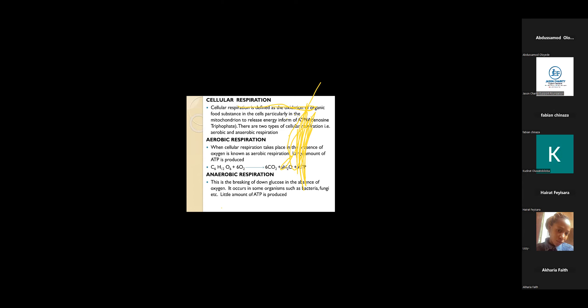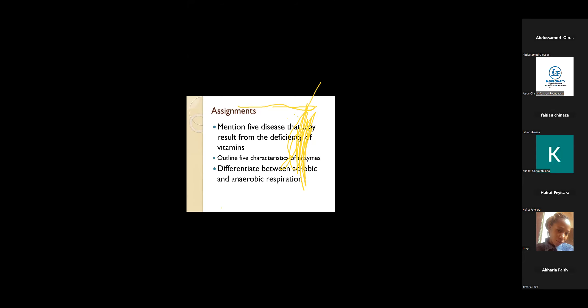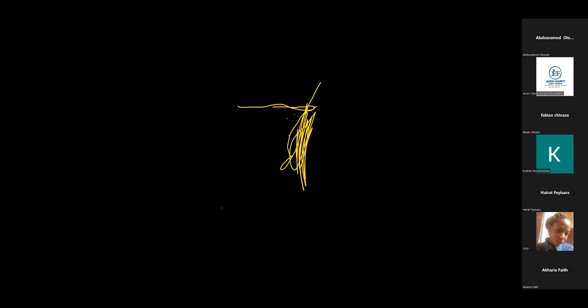The adenosine triphosphates are released in aerobic respiration in large amounts. You can see the reaction: glucose is reacting with six molecules of oxygen to produce six molecules of carbon dioxide, six molecules of water, and ATP. We have anaerobic respiration. Anaerobic respiration is the breaking down of glucose in the absence of oxygen, just the opposite of aerobic. It occurs in some organisms such as bacteria, fungi. For anaerobic, amount of energy being released is little.